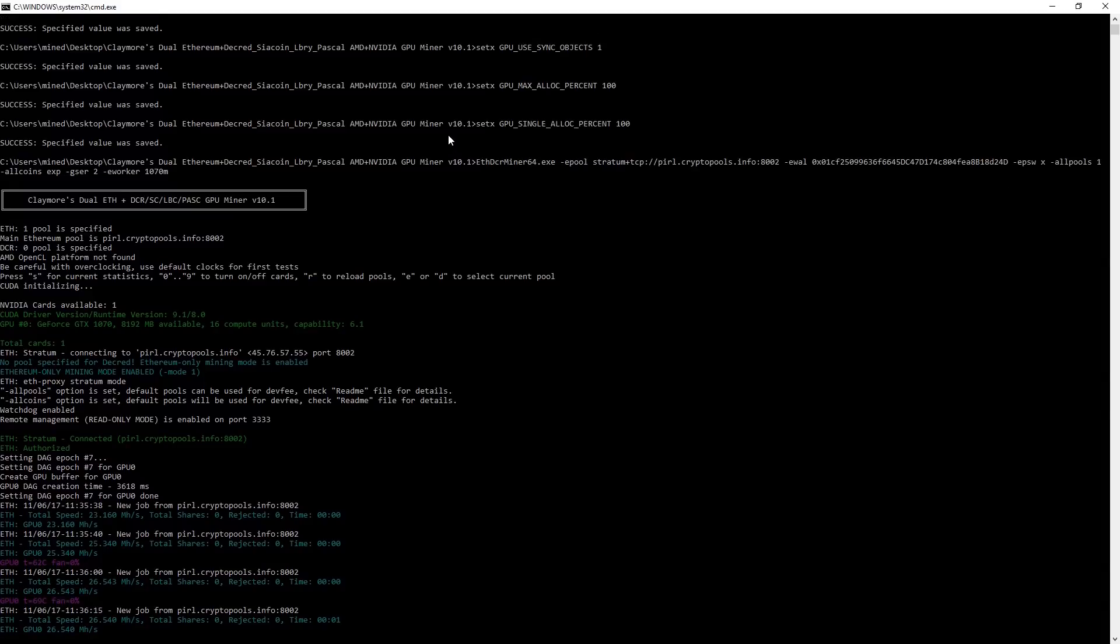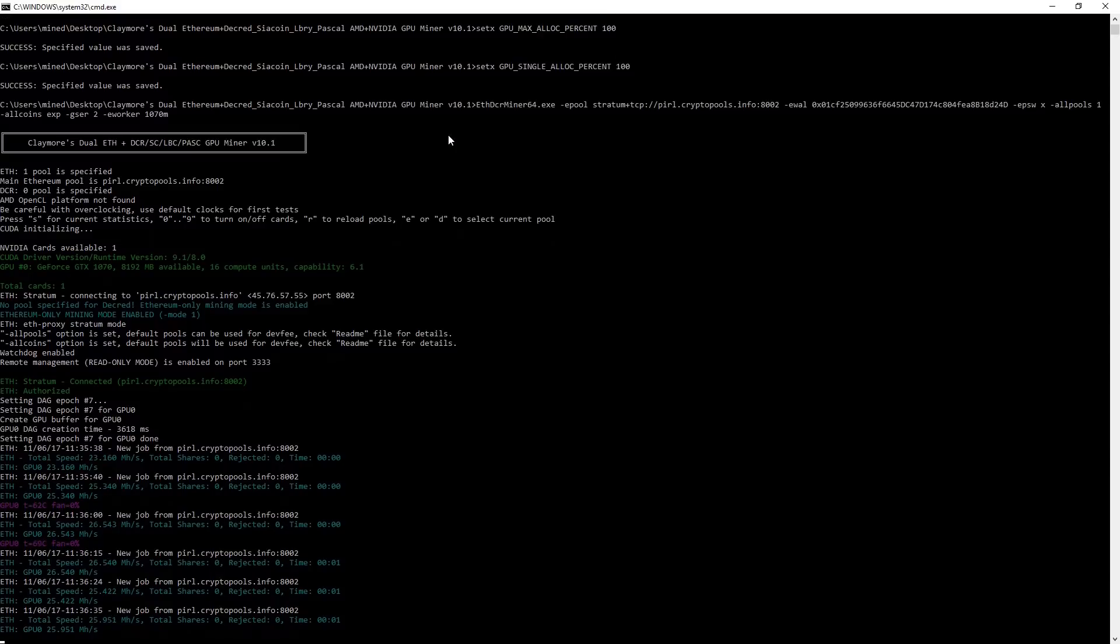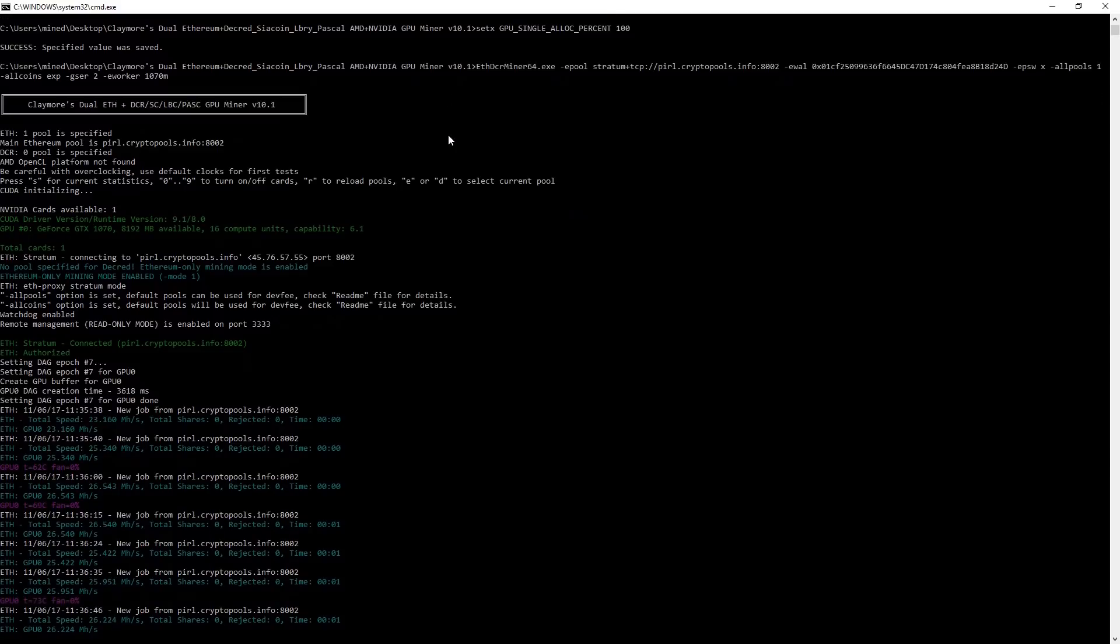And starts mining at about 25 Mhs per second. It generally does 26 Mhs per second. But right now I'm recording and that seems to slow it down by about 1 Mhs per second.